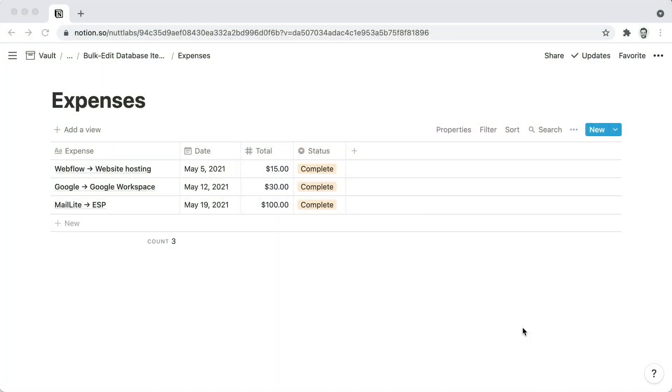A common example is my recurring monthly expenses, where at the beginning of each month I want to update all of their statuses from complete to planned.